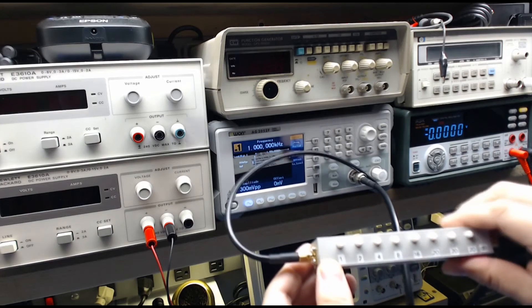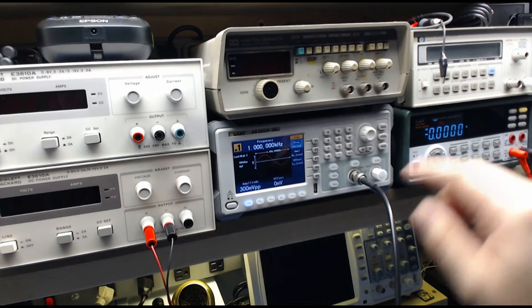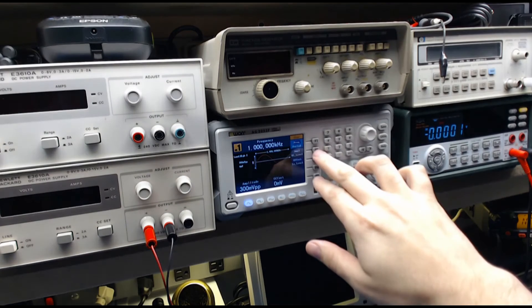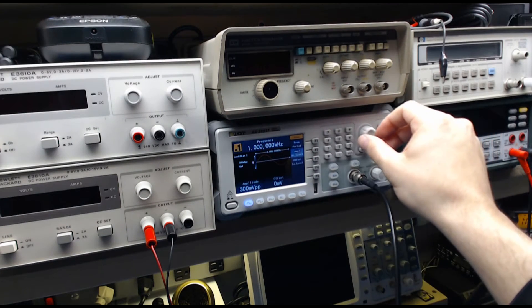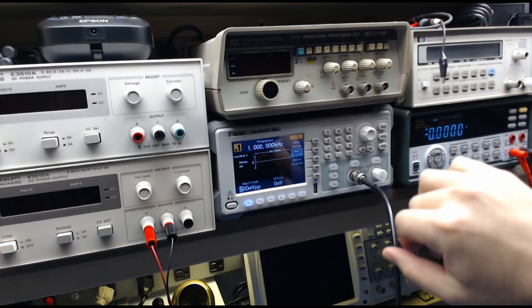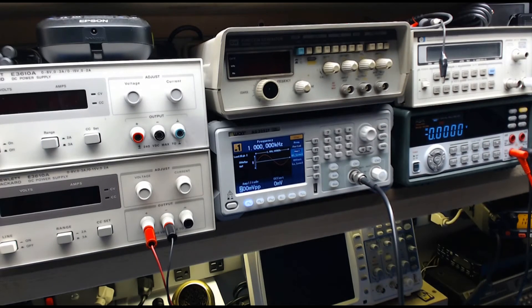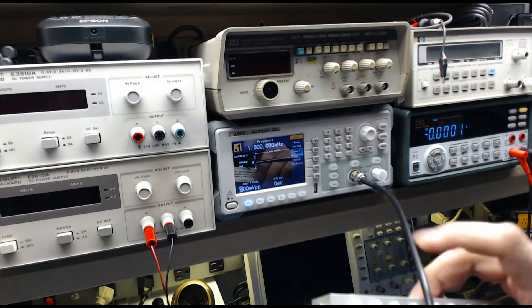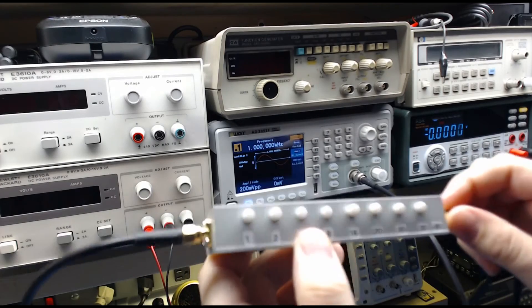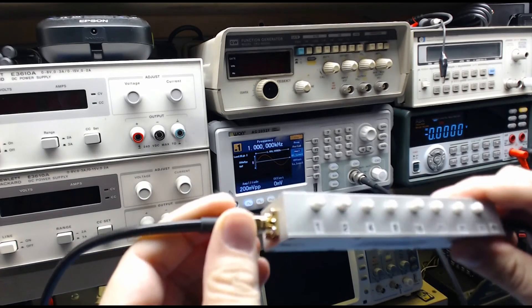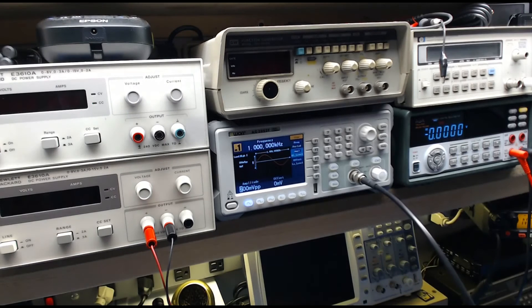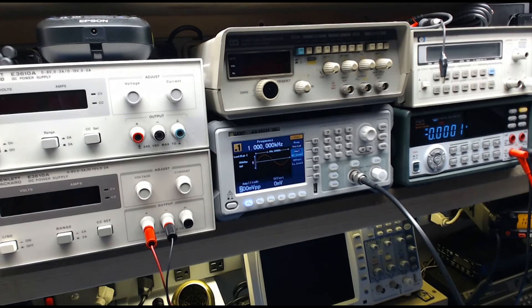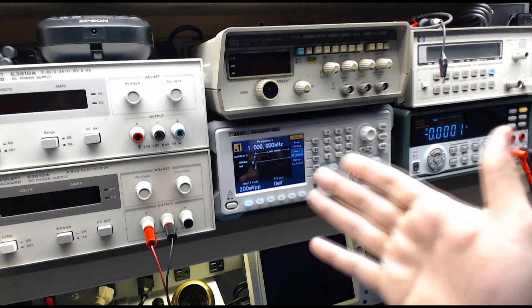We're going to hook up our attenuator from the waveform generator to the attenuator, and from the attenuator to the input of your radio through your PL-259 connector. Now you're going to set the receiver to the frequency we're going to set up here, and you're going to be on AM.